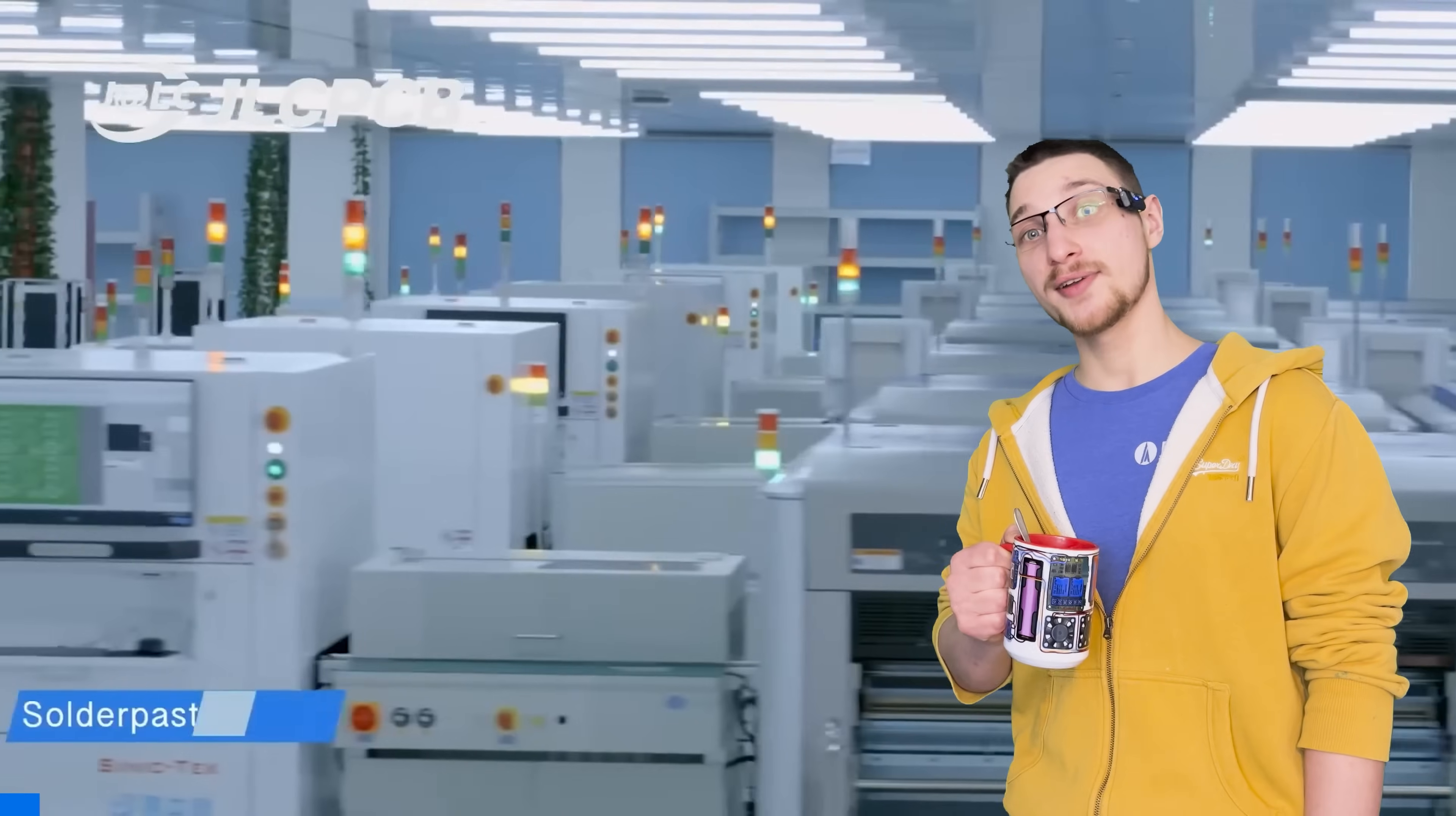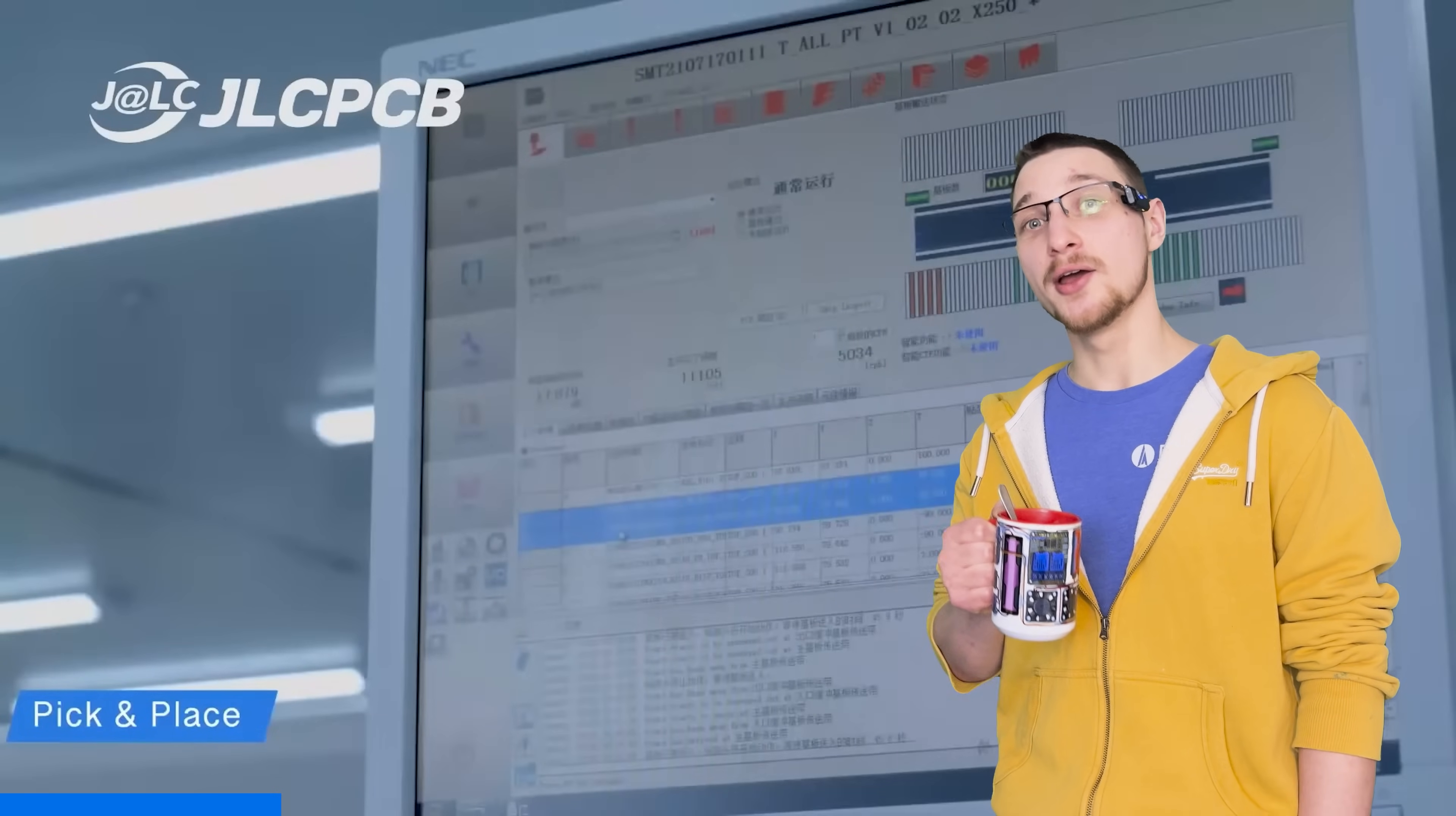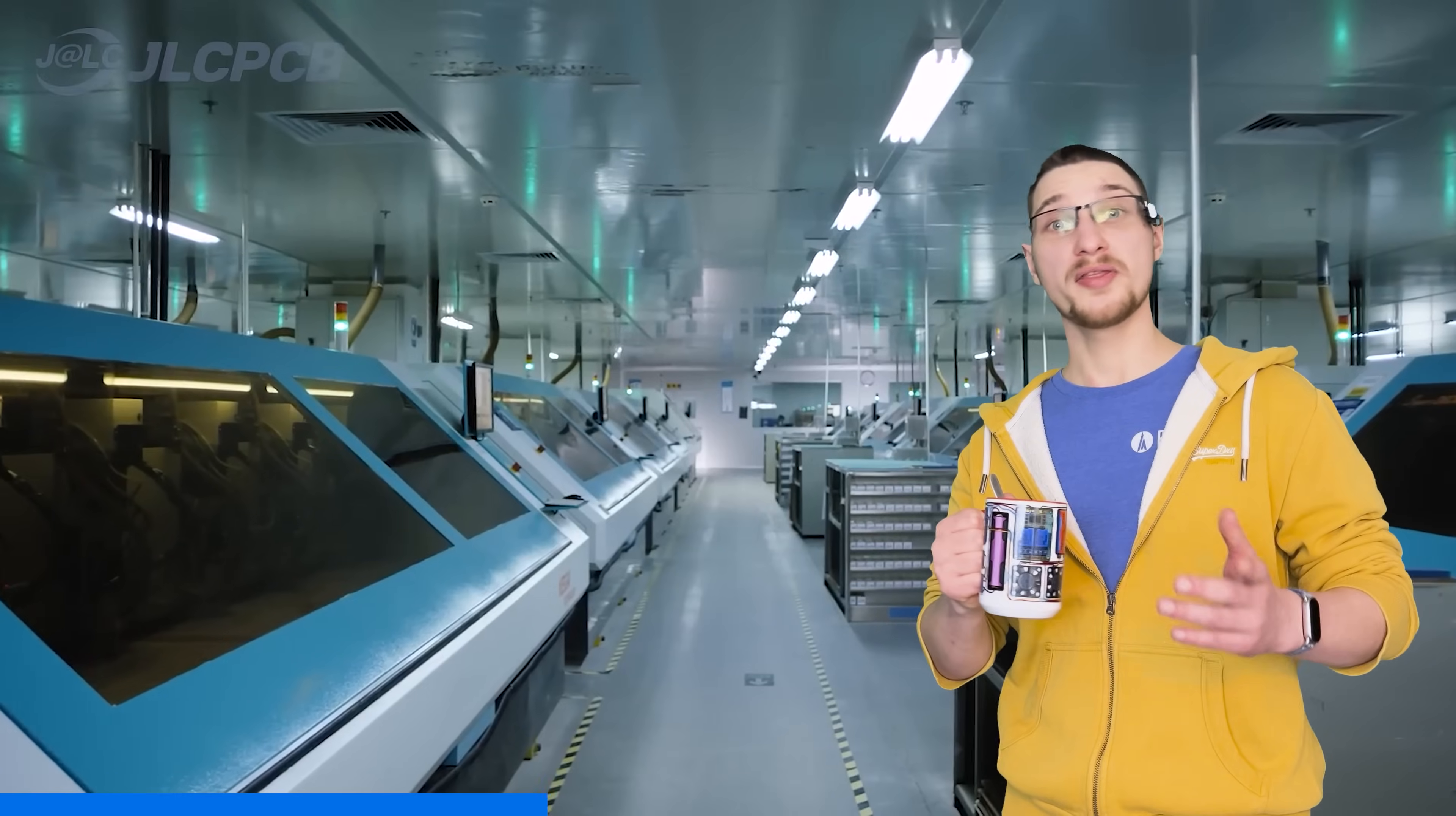JLCPCB. With 19 years of experience and 5 state-of-the-art factories it's no wonder that over 5.4 million engineers across 180 plus countries rely on their reliable and affordable services. Getting started is easy. Simply upload your Gerber files, get an instant quote and place your order within minutes. It's just that easy.